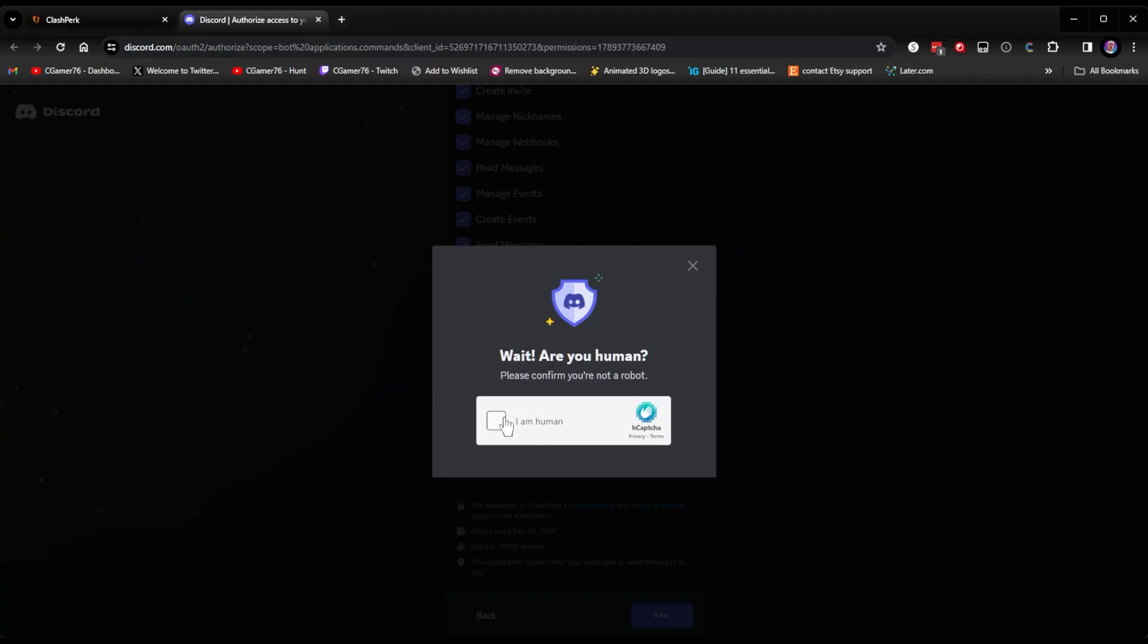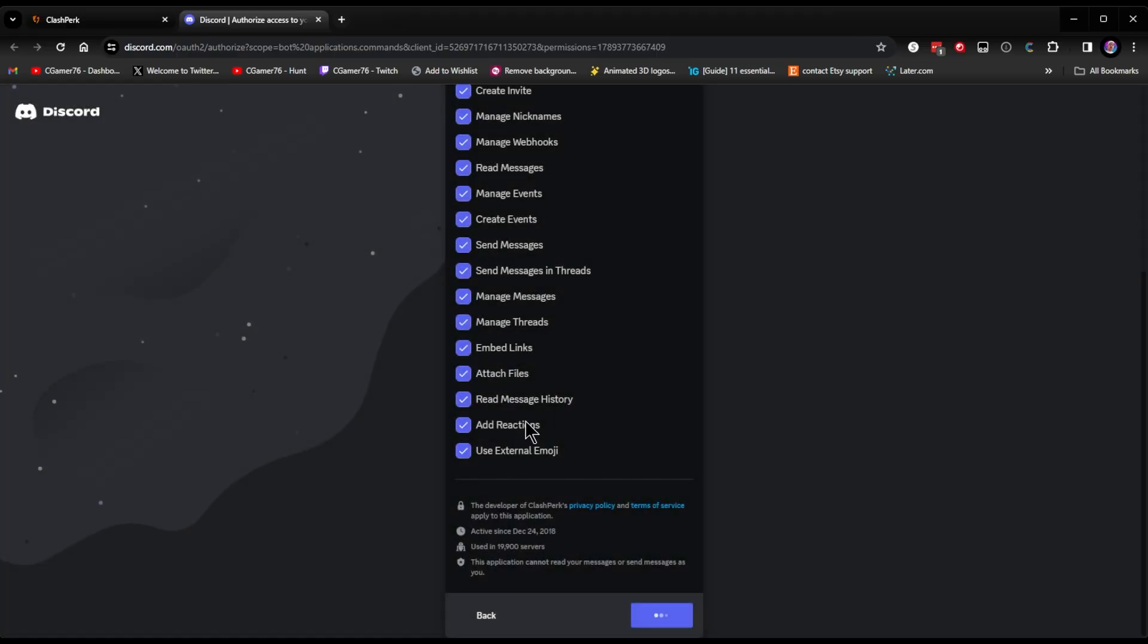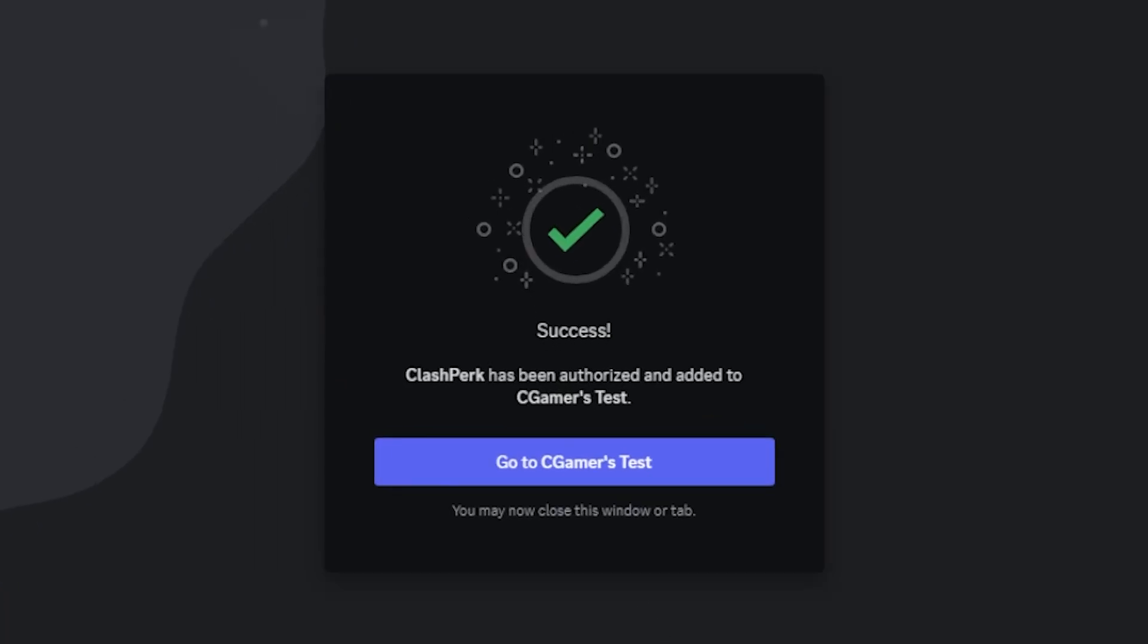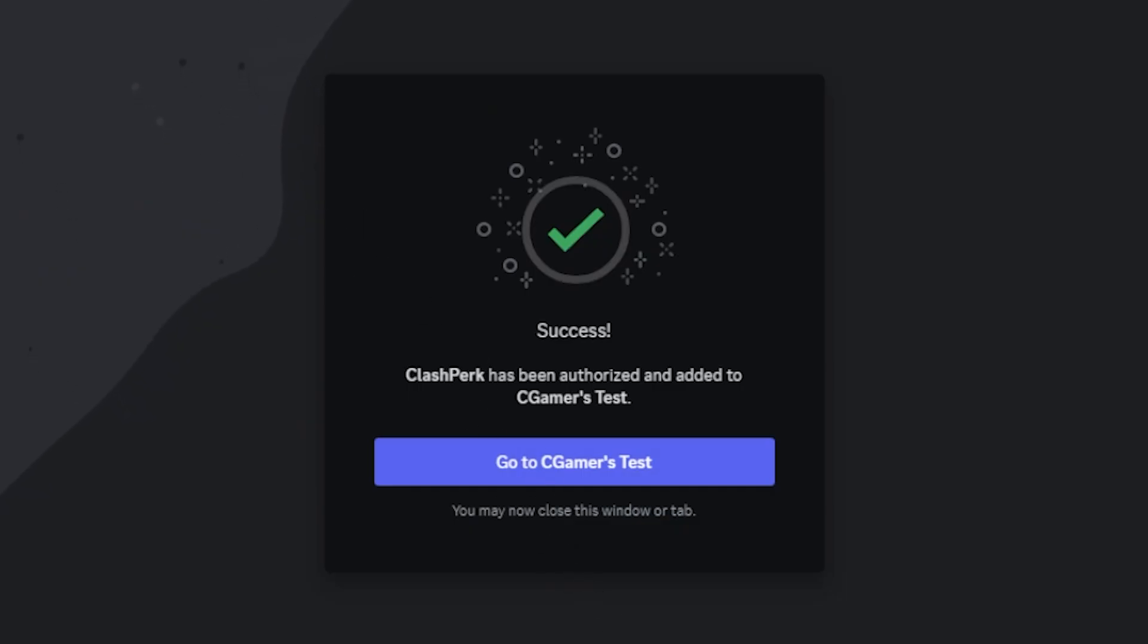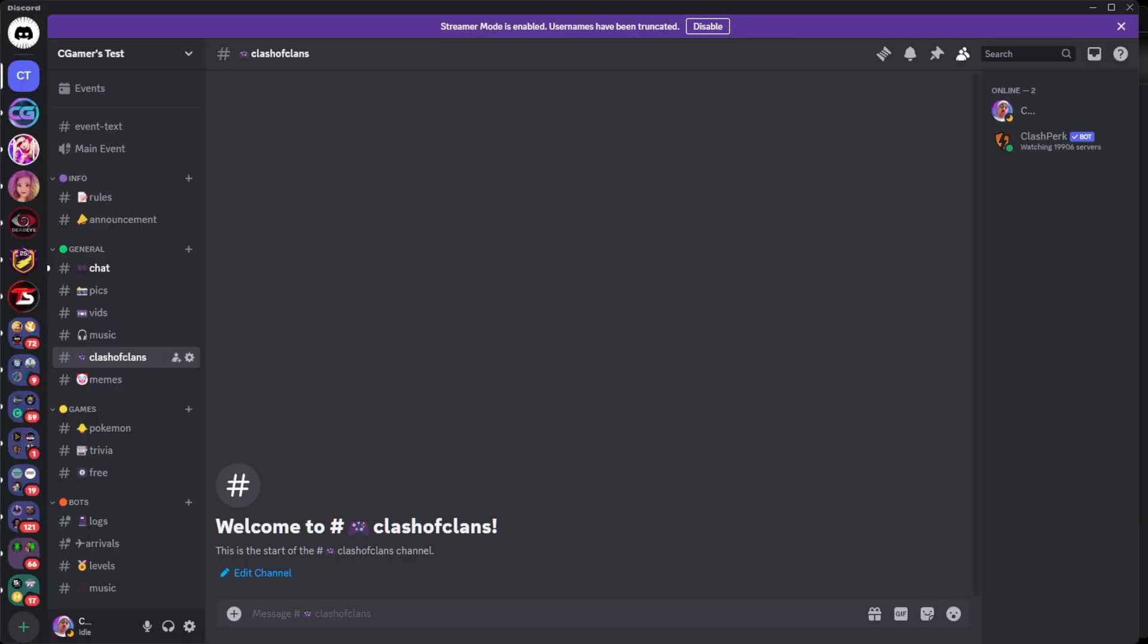We've got to check to make sure I am a human. It's going to add that bot to our Discord. So now let's go over to our Discord and we'll show you exactly what it looks like in there.